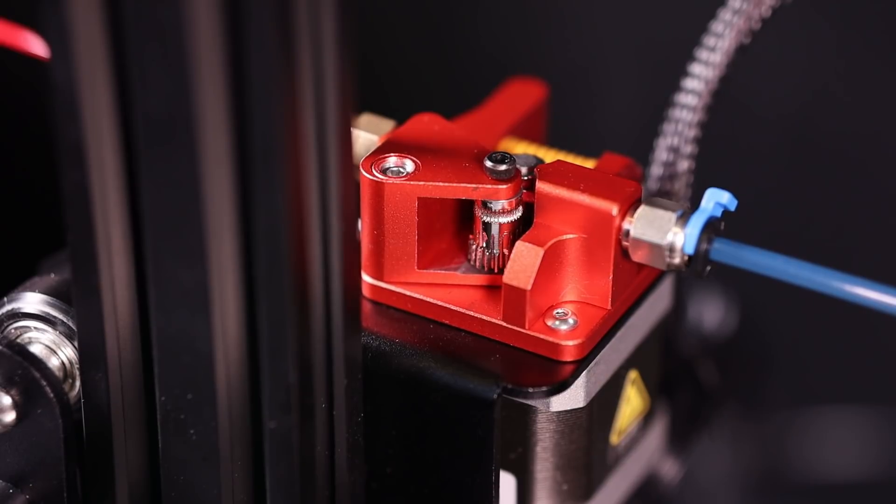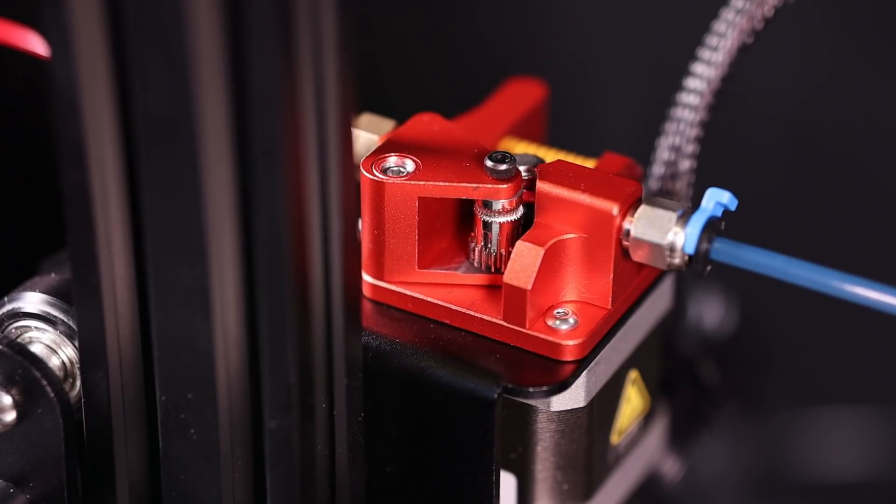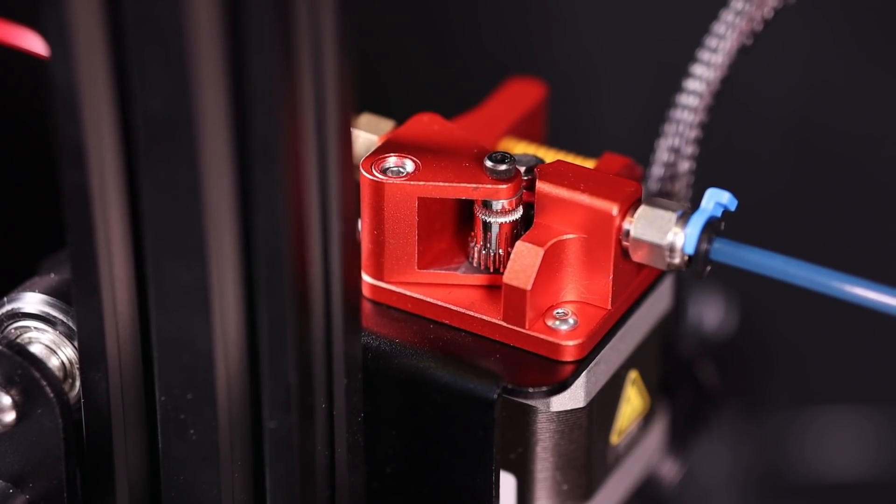I think this is a design flaw with the dual gear. It should come with washers top and bottom as standard because the mounting orientation is different for each printer.